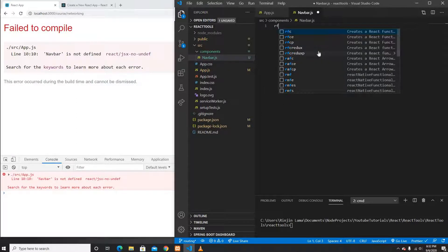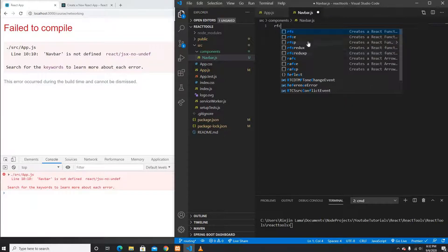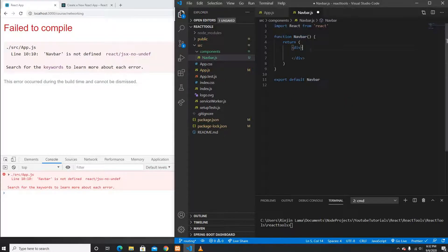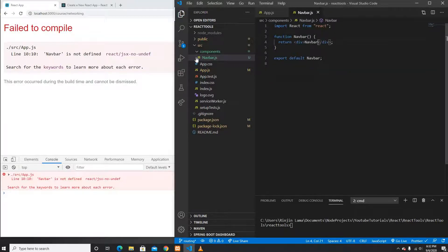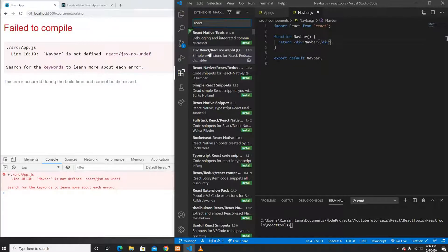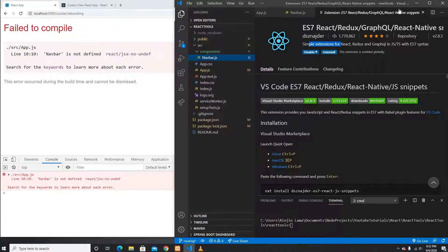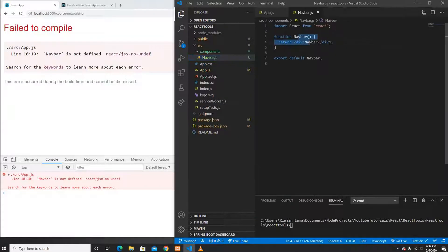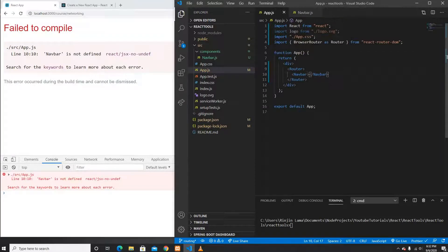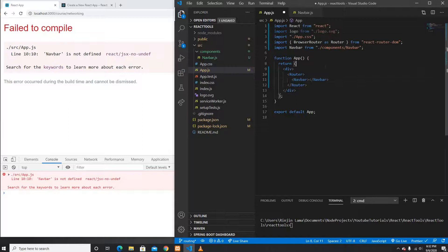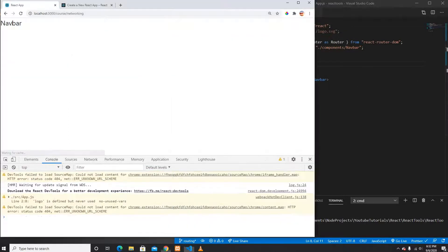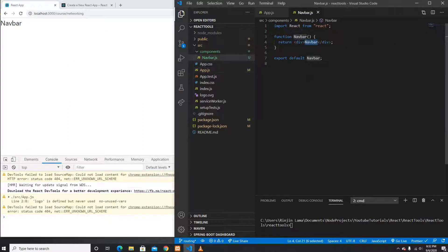Navbar.js is basically a functional component. I'm using an extension called React Redux GraphQL which lets me use shortcuts to generate component templates. I'll import the Navbar into App.js — it reloads and shows me the NavBar.